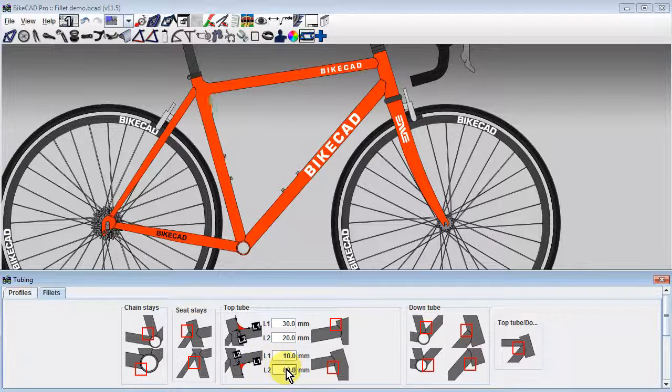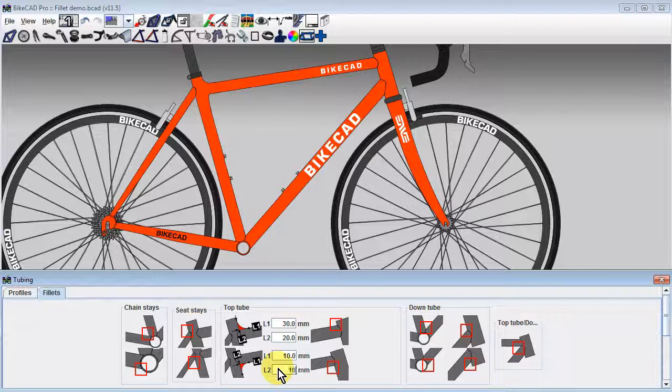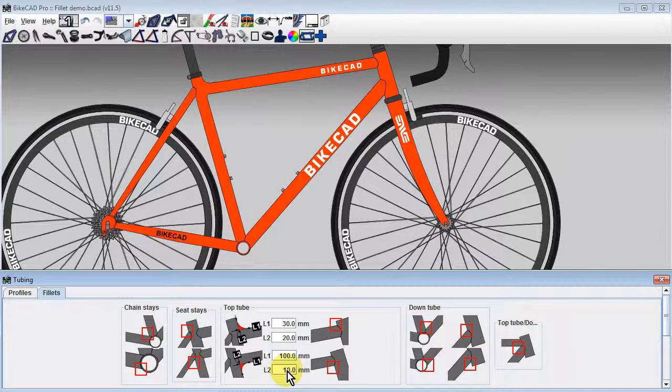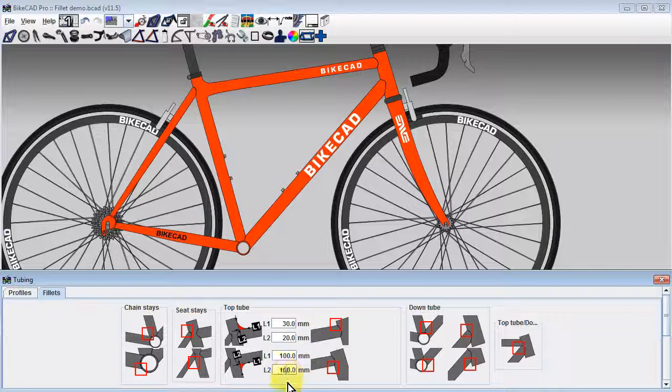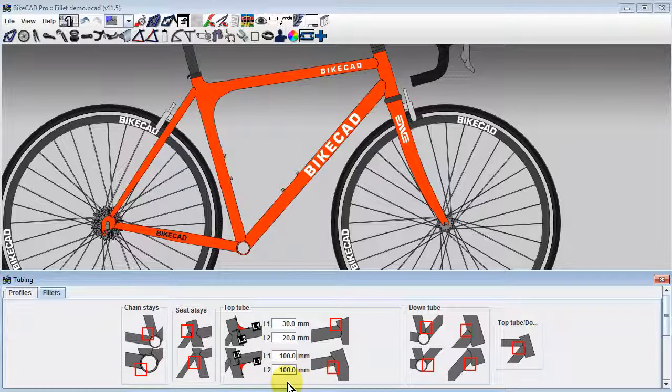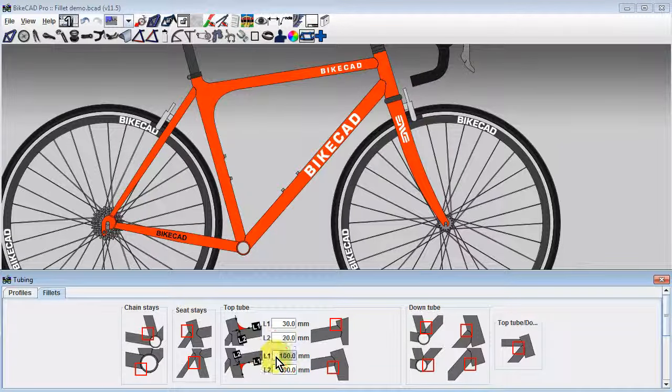Small values might be used to model the subtle contours of a fillet brazed joint on a steel frame. Larger values might be used to model the contours of a carbon frame.